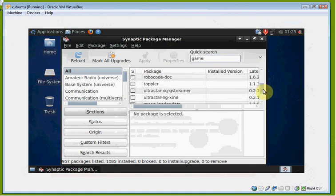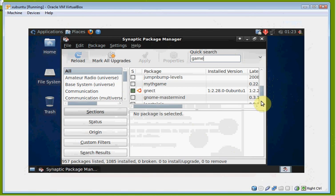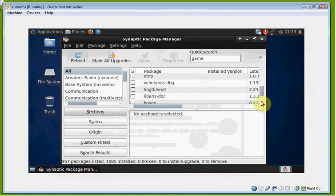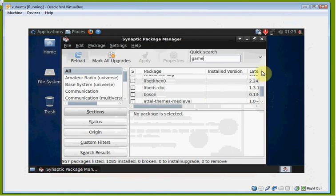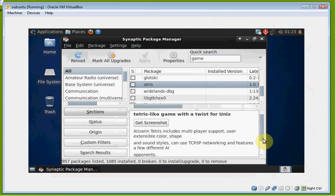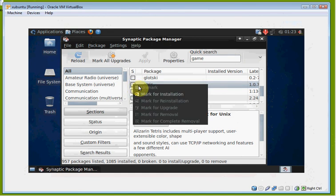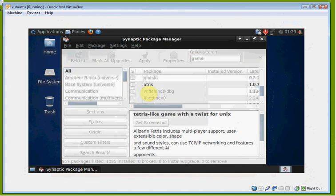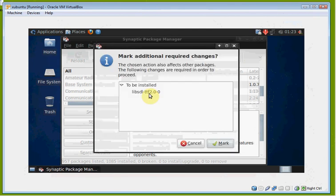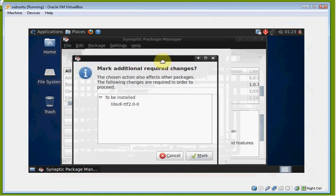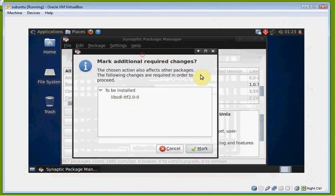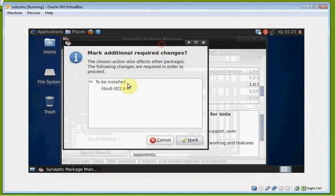How do you know what you want to install? You're going to have to go online and look up different types of games. Let's take a look at this one — Alzarin Tetris — it includes multiplayer support, sense of color, and shapes. We're going to go ahead and install that. Click on it and click 'Mark for Installation'. The Package Manager is going to look for other things needed to make that package run, so we need to also install another dependency package. Click 'Mark' to confirm.